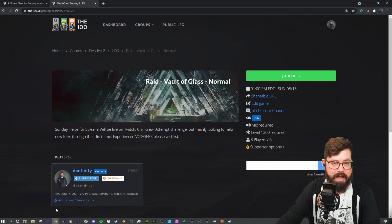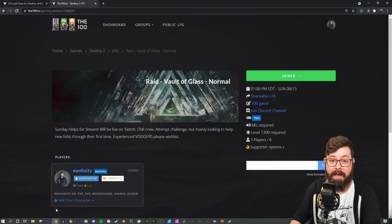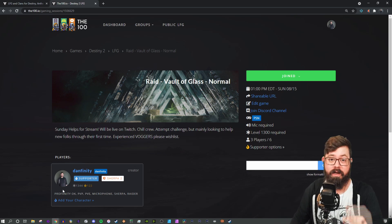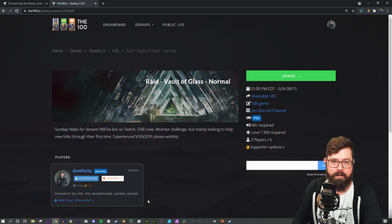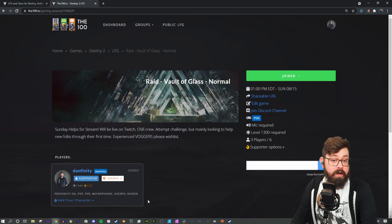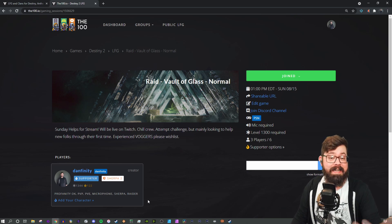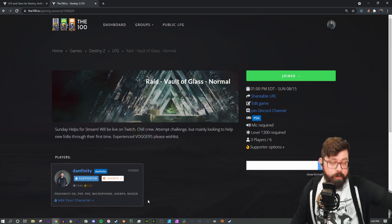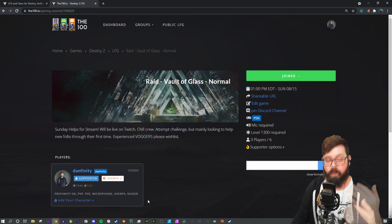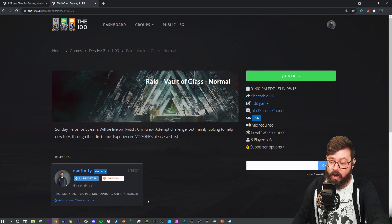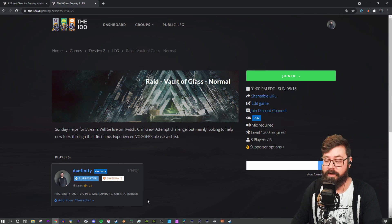Now let's dig into Sherpa HQ, the Sherpa badge, and what that means for you as a player. A Sherpa in many games means that you are an expert at certain activities and have helped other people through those activities in the game. The 100.io actually rewards you for being a Sherpa.